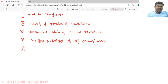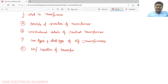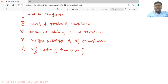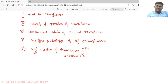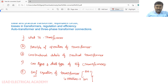Next, we will cover the EMF equation of a transformer. This is most important from the exam point of view — it is repeated many times. He may ask for the derivation of the EMF equation of a single-phase transformer, and also a problem on the EMF equation, which may carry marks.